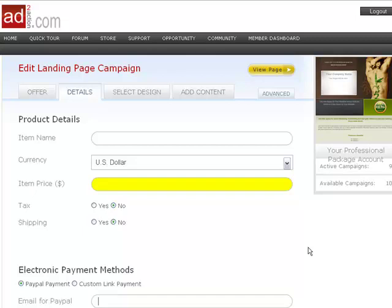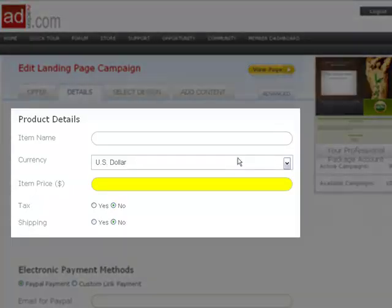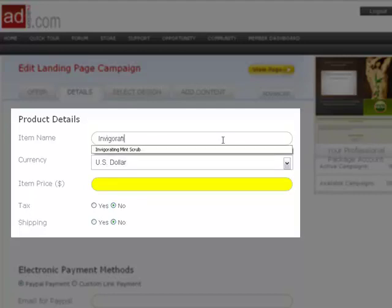When selling your products online via your AddToAction.com landing page, you'll be amazed at just how easy it is.